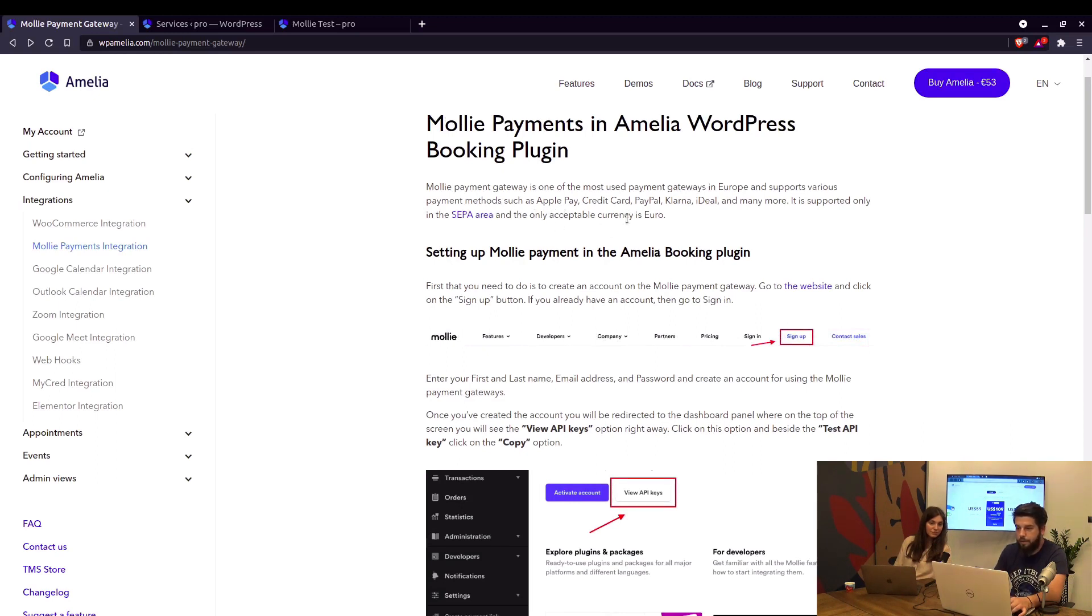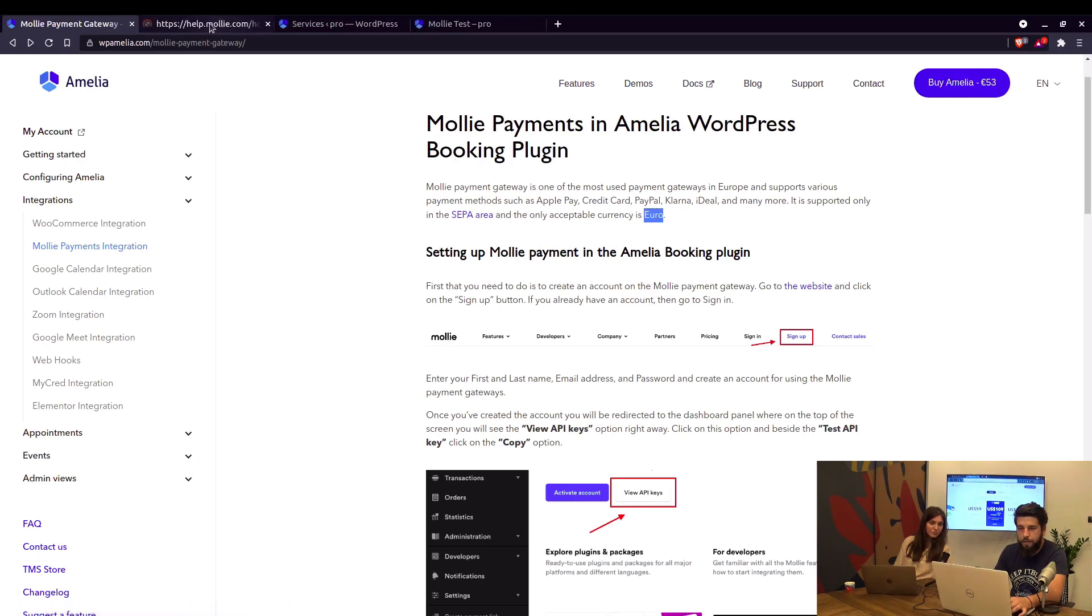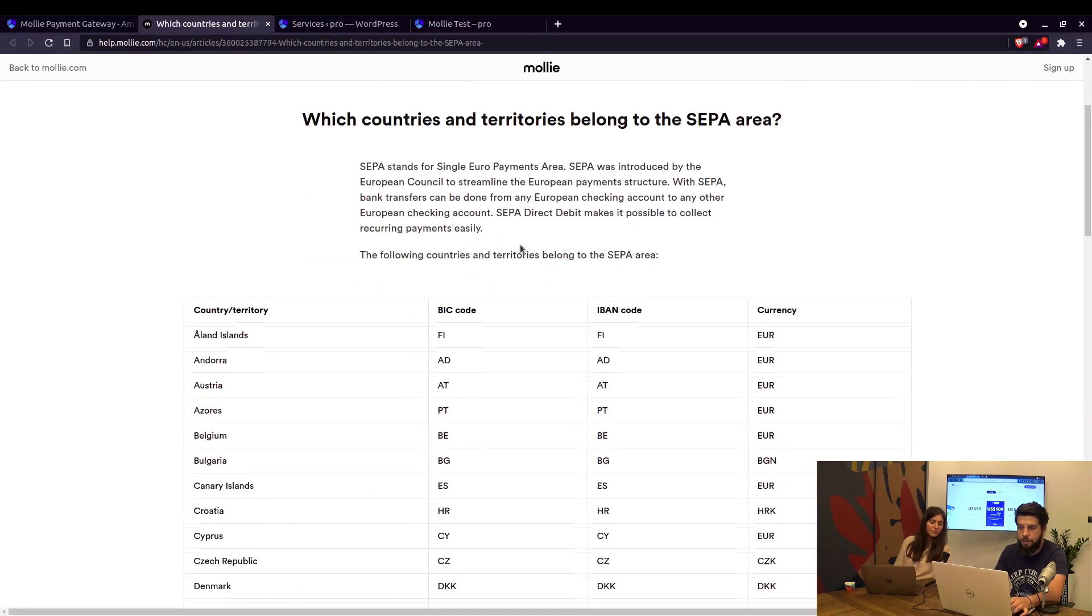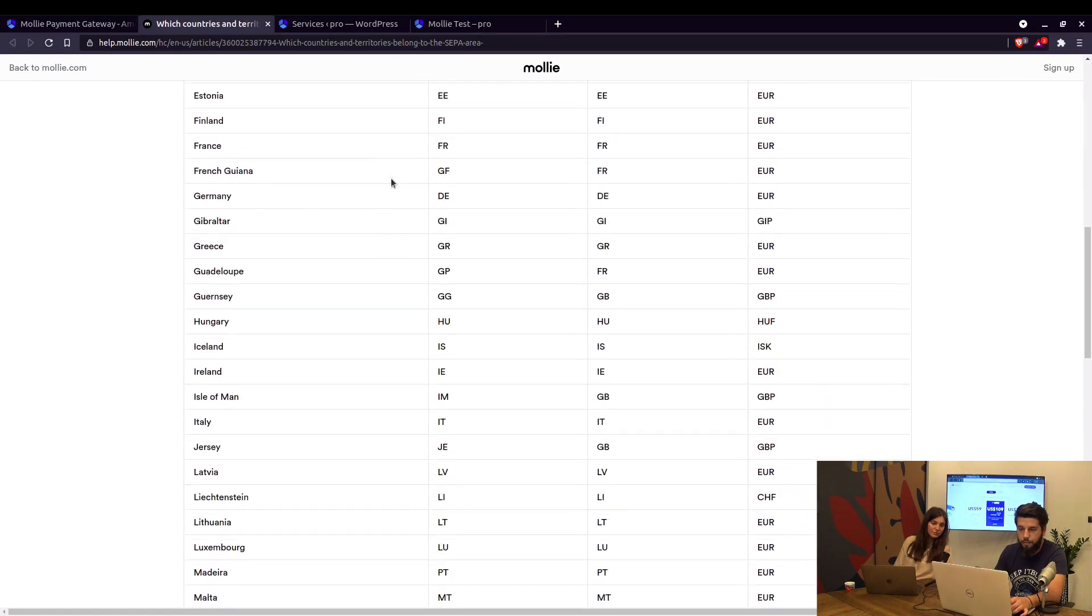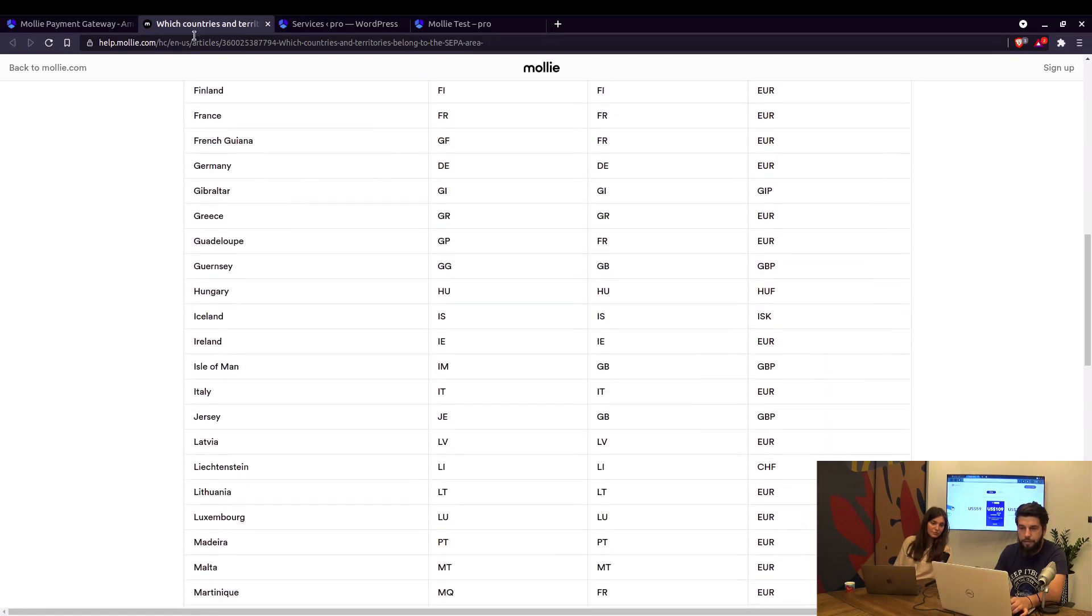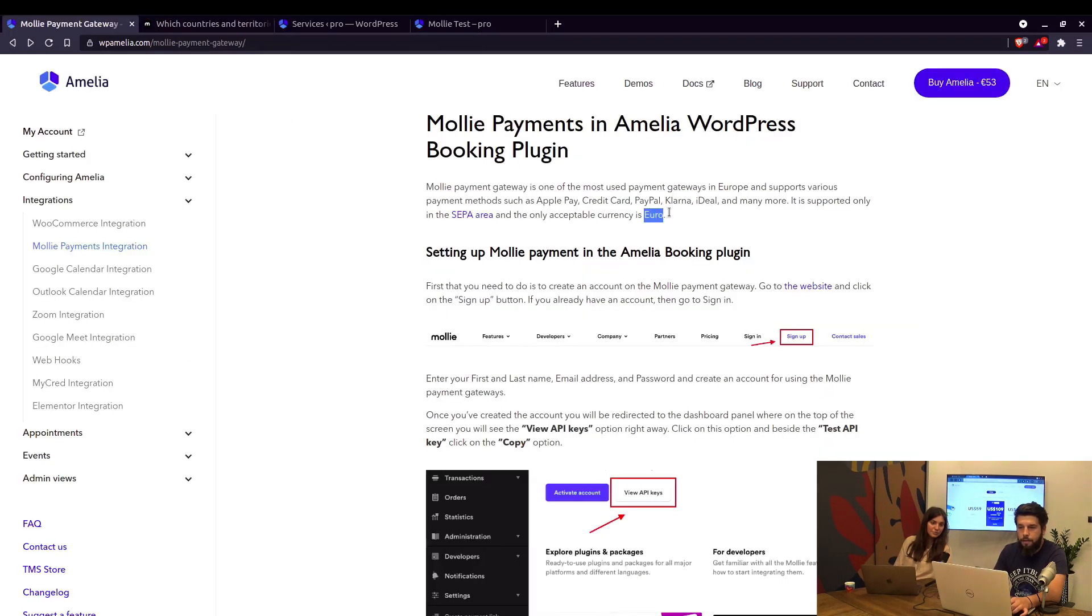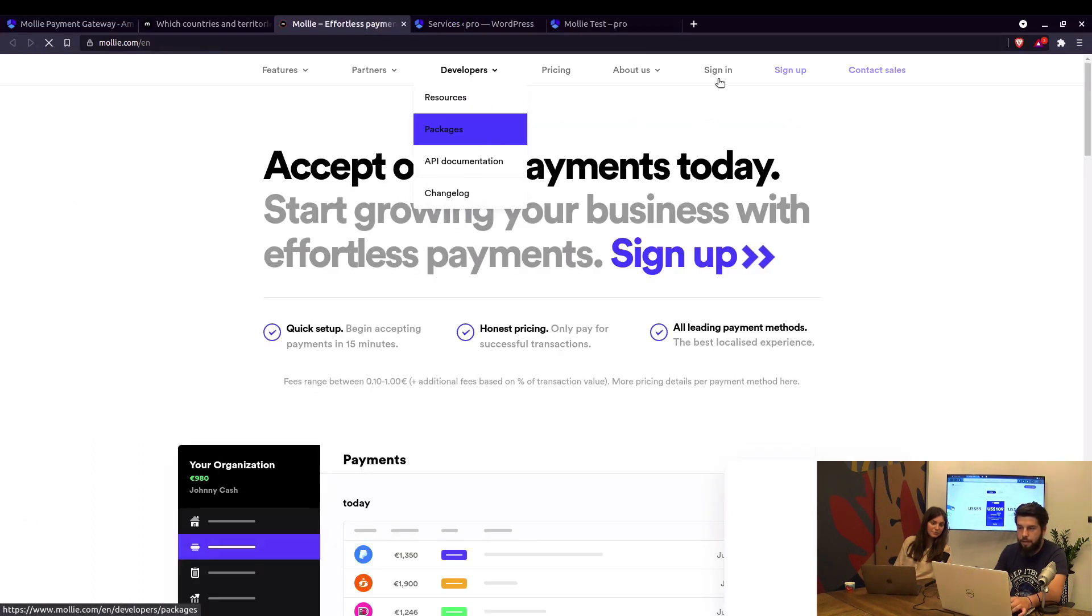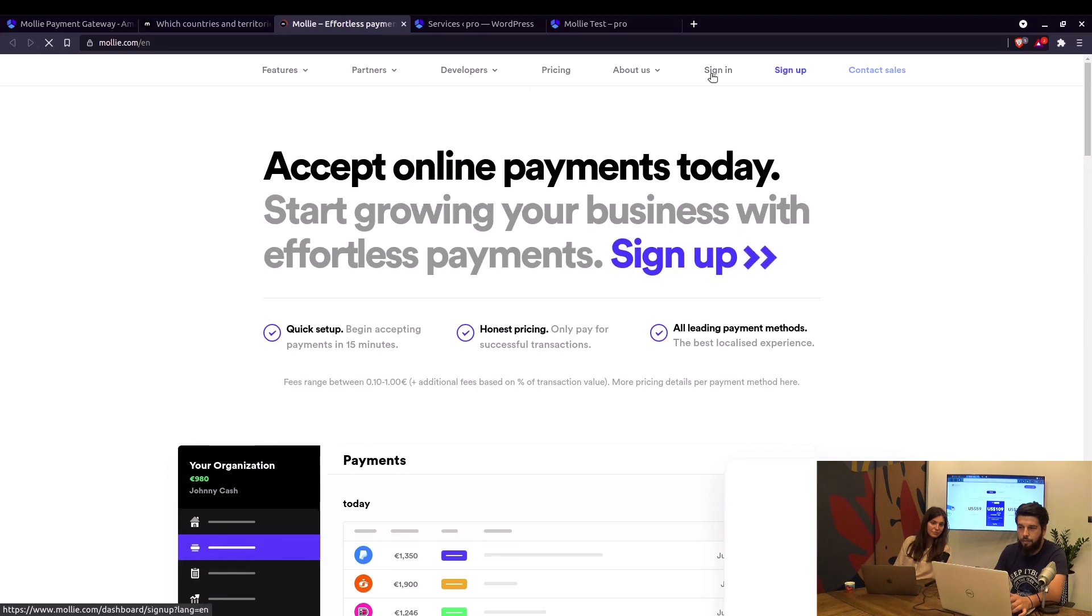One thing to note is that Molly currently accepts only euros, and on this link here you can see the list of countries that are supported that can use Molly payments. Also directly from this documentation page you can go to Molly's website and either sign in or sign up.